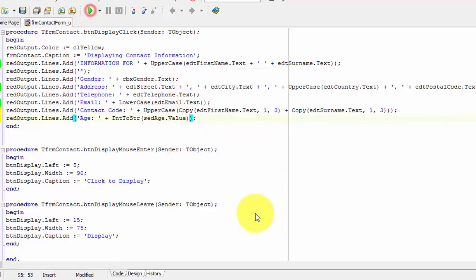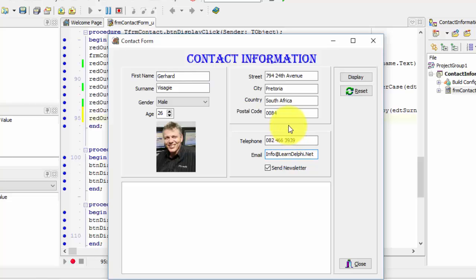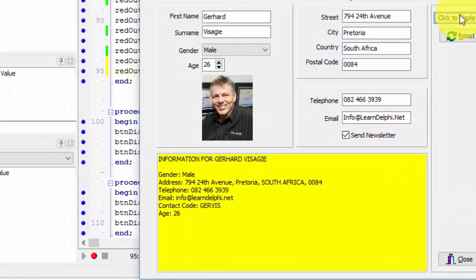Run your application. Type values in all your edits and also change the age to 26. When you are done, click the display button. The new output in the rich edit looks like this now — this line was added. We read the age from the spin edit, converted it to a string with the IntToString function, concatenated the result with the rest of the string, and added the whole string to the lines of the rich edit.